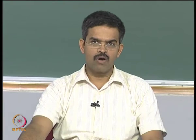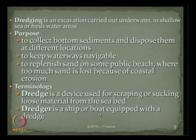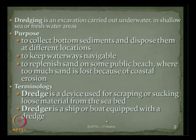There are some terminology used commonly in dredging. A dredge is a device used for scraping or sucking the loose material from the sea bed. A dredger is a ship or a vessel which is equipped with a dredge.